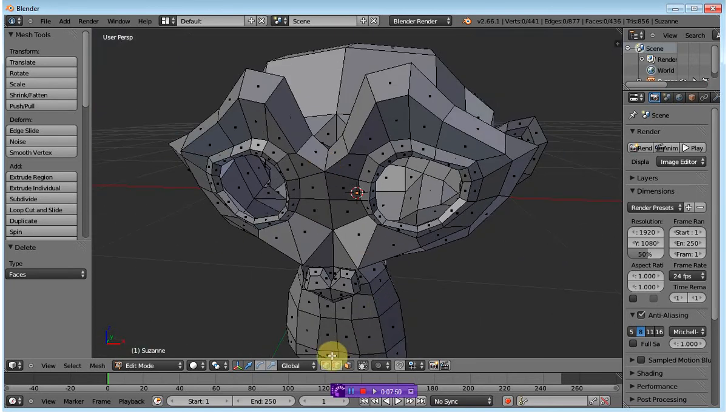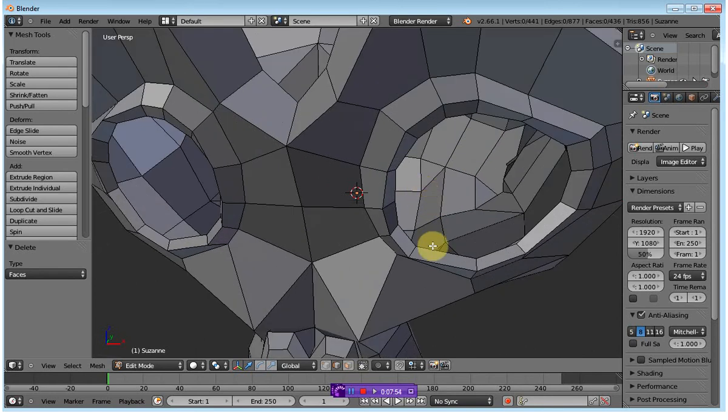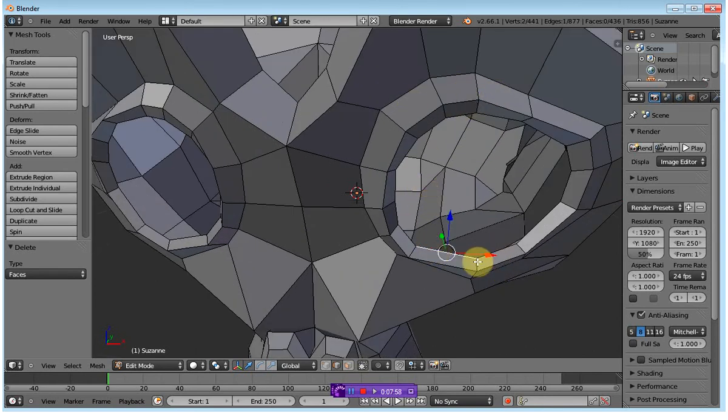So I'm going to switch over to the line Edge Select, and I'm going to select an edge which is part of the overall eye socket that I want to close.